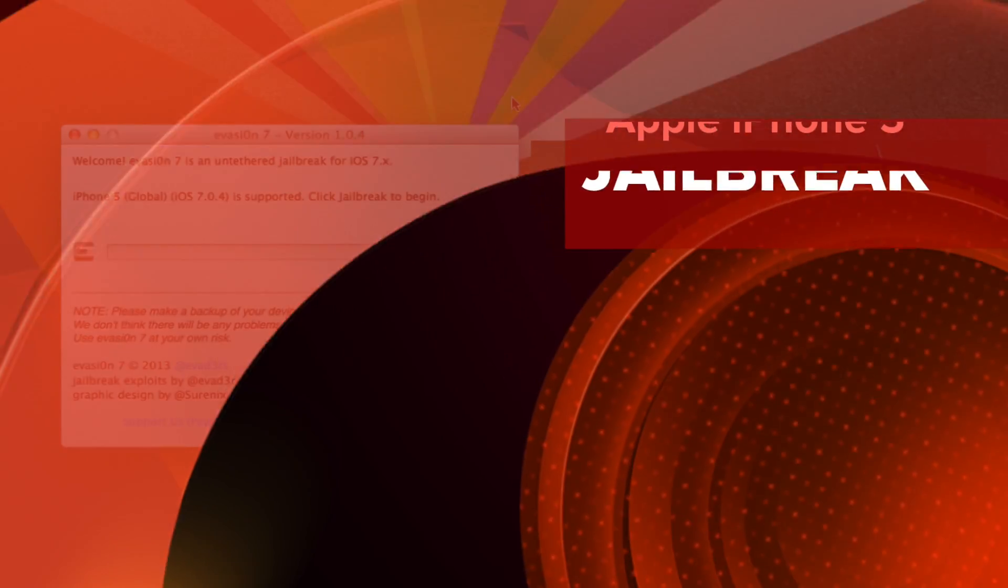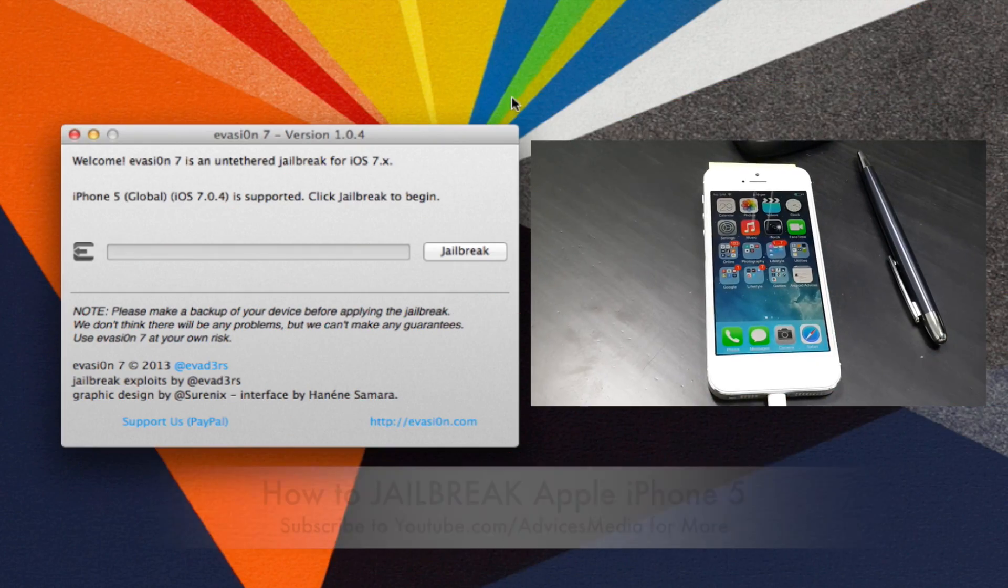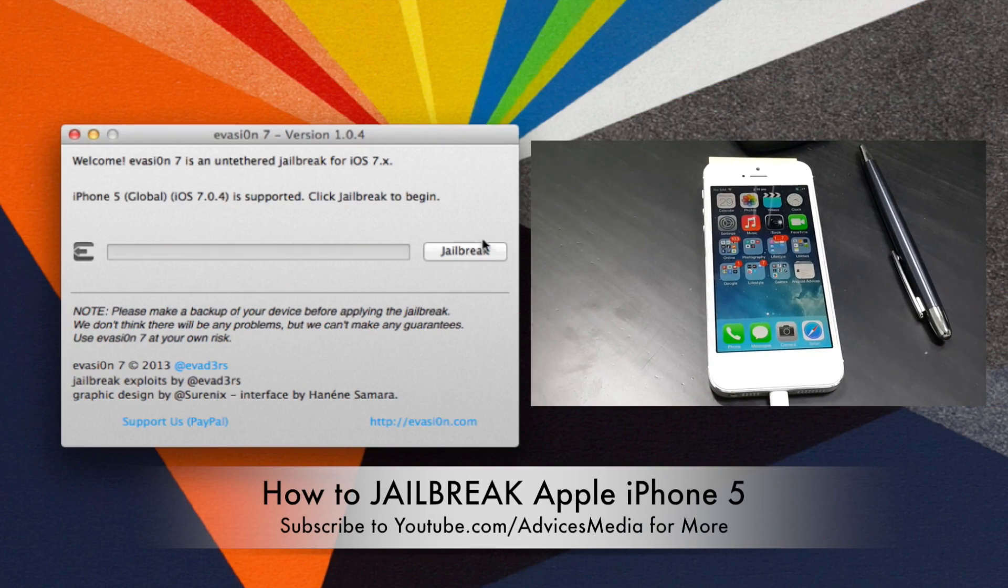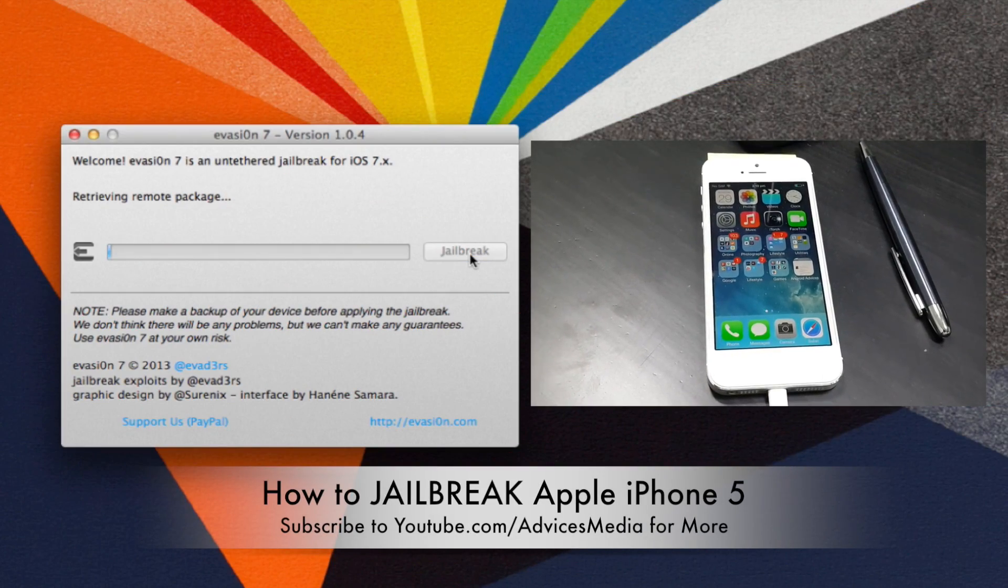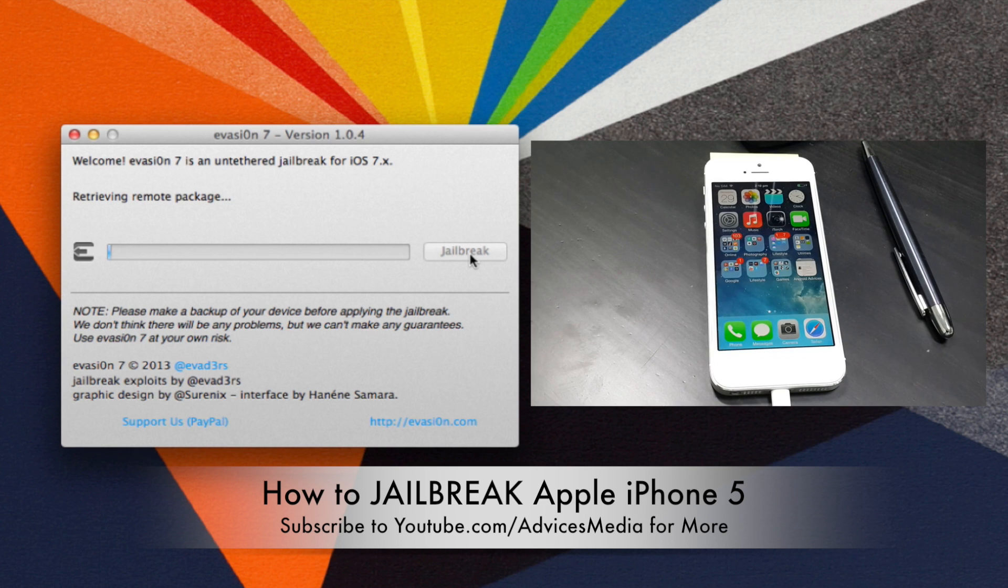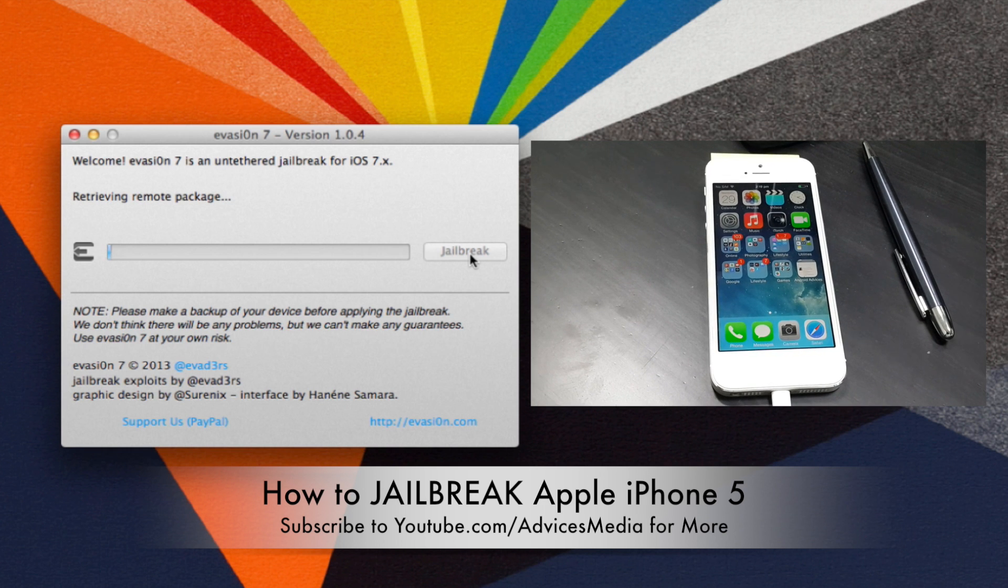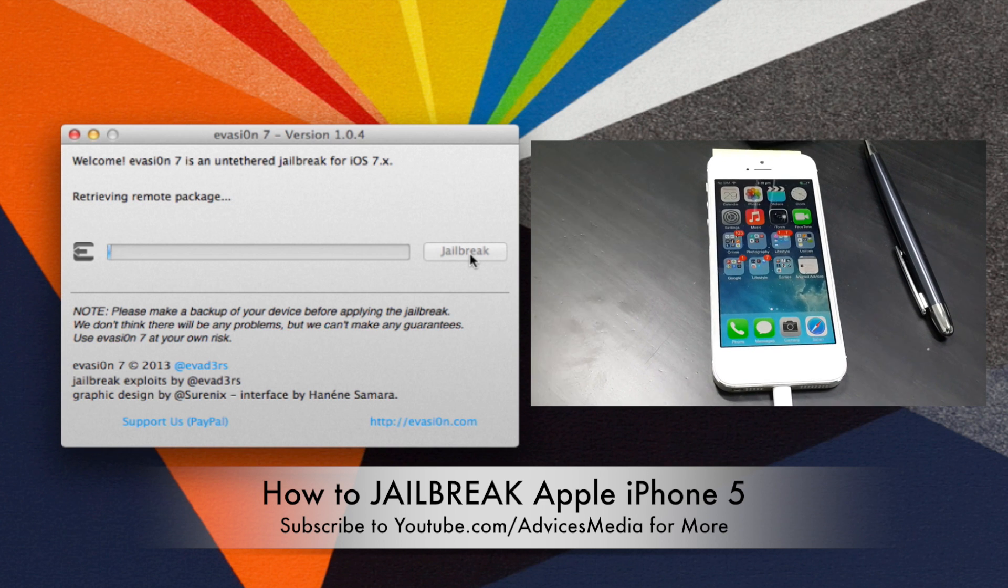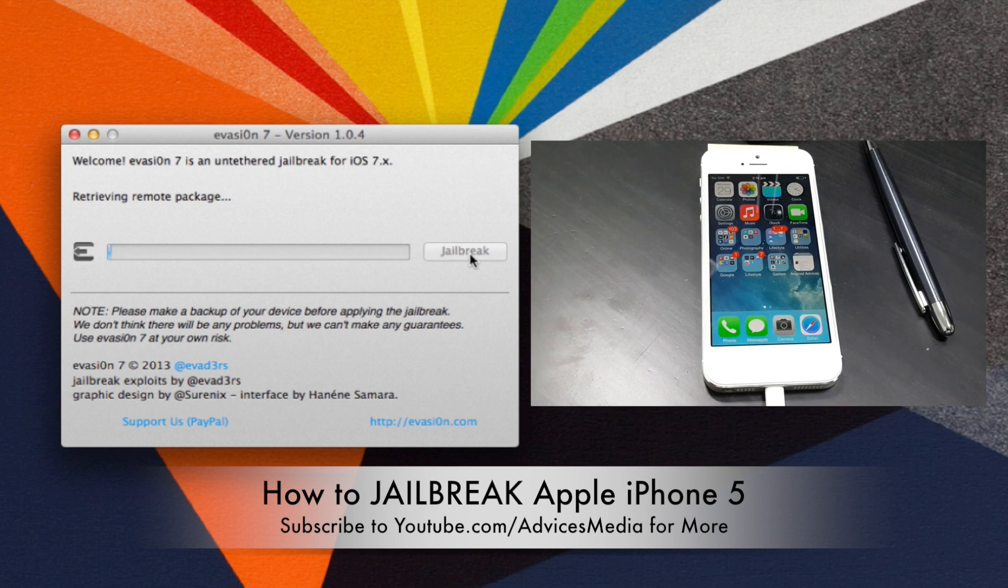Hey guys, Amit here for iDevices Media and this is the Apple iPhone 5 which is running on iOS 7.0.4. In this video, we are going to show you how you could jailbreak this device.